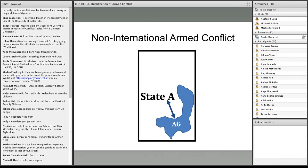These frameworks start to apply when the criteria are fulfilled — though it is very difficult to ascertain exactly when that is — and cease to apply when the criteria are no longer met, which presents the same problem. As for geographical scope, there is no definition, and it is often stated that the armed conflict is not limited to the warfront or the narrow geographical context of actual combat operations.